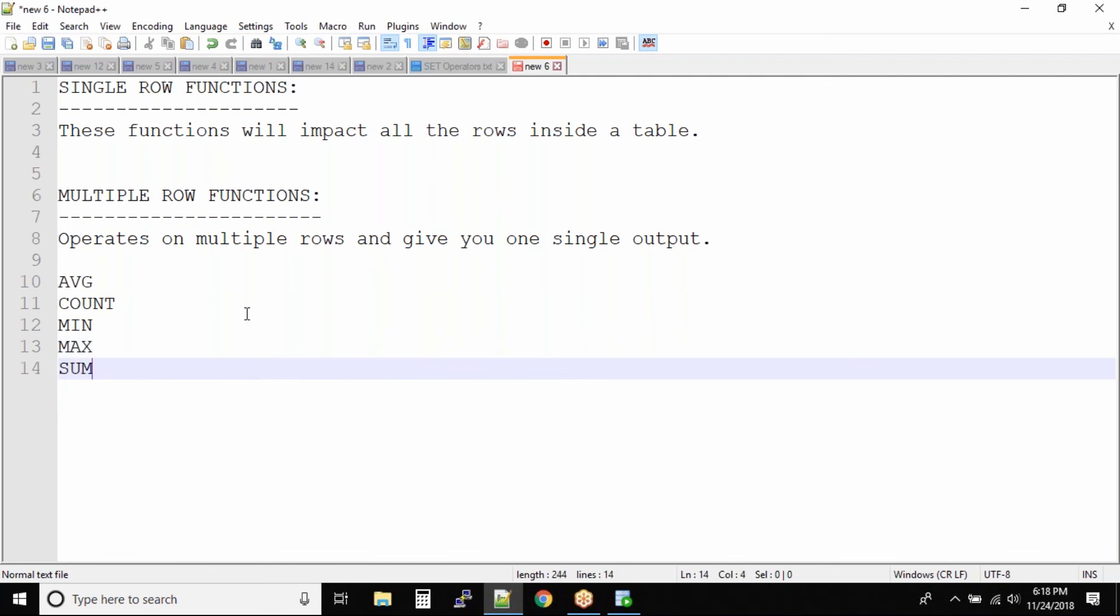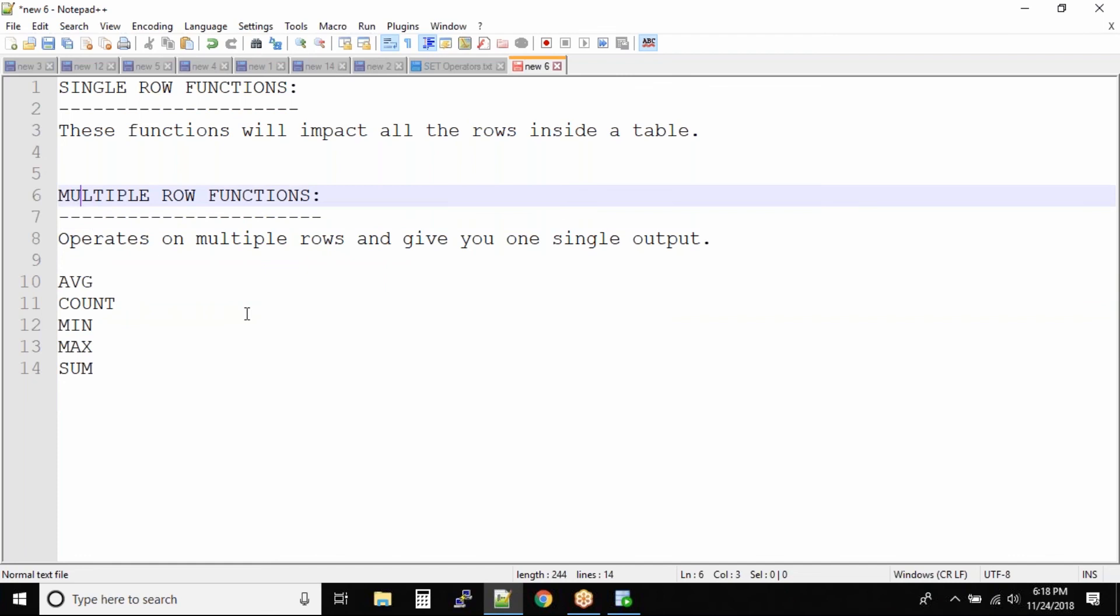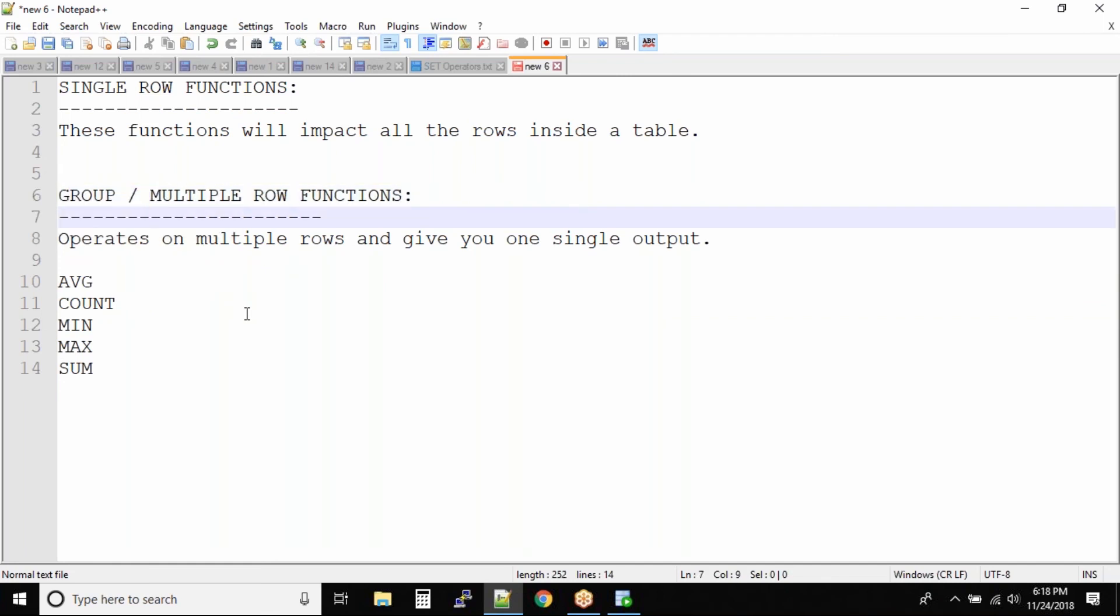These are also known as group functions because they group your records and give you one single output. So I would rather call them group slash multiple row functions. The actual word is group functions, but I kind of manipulated it to multiple row functions. So these all are group functions that we have. We will be seeing some examples for all these functions because these are very simple functions. Once you know how to use them it's easy to apply into your data set.